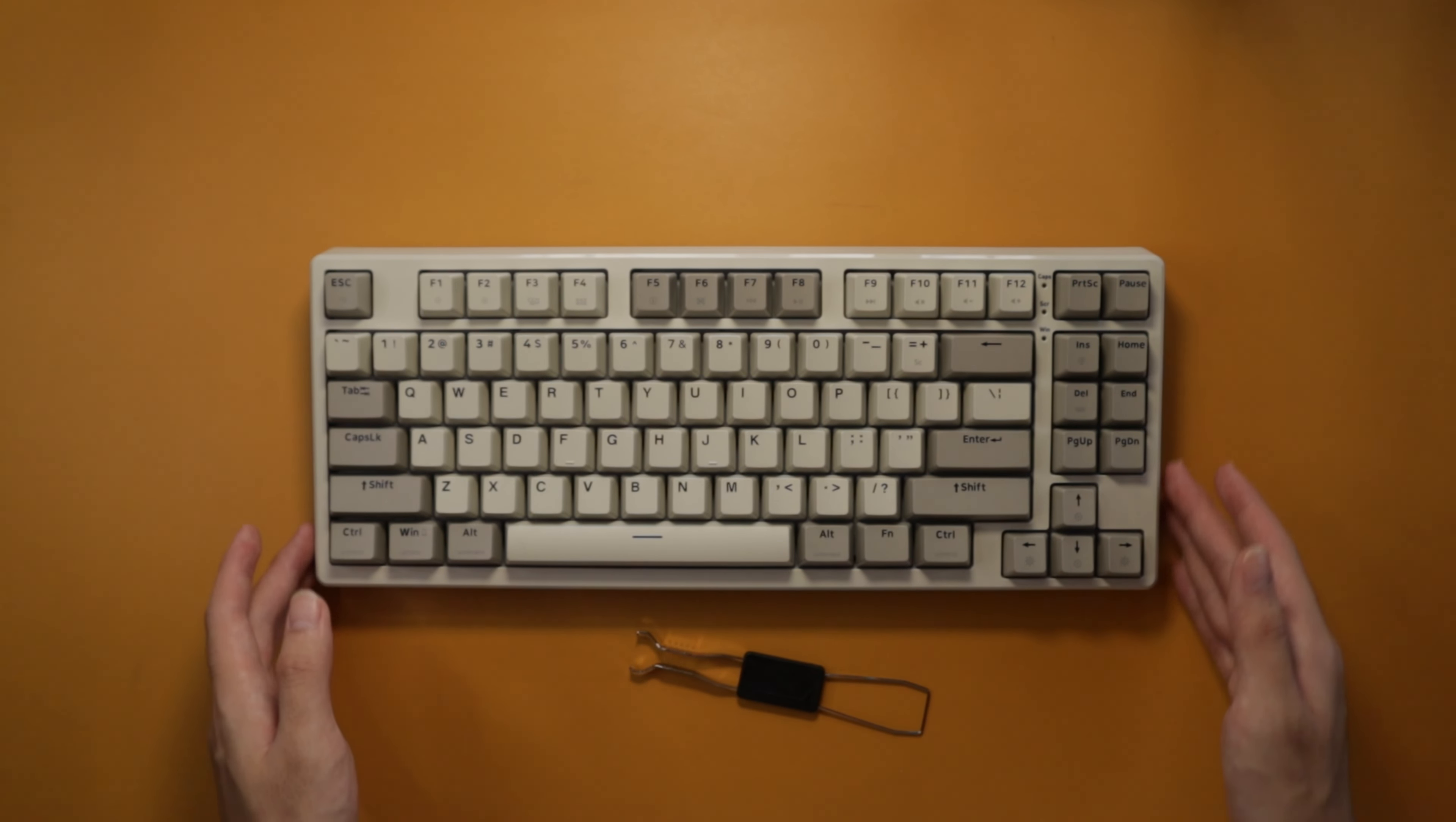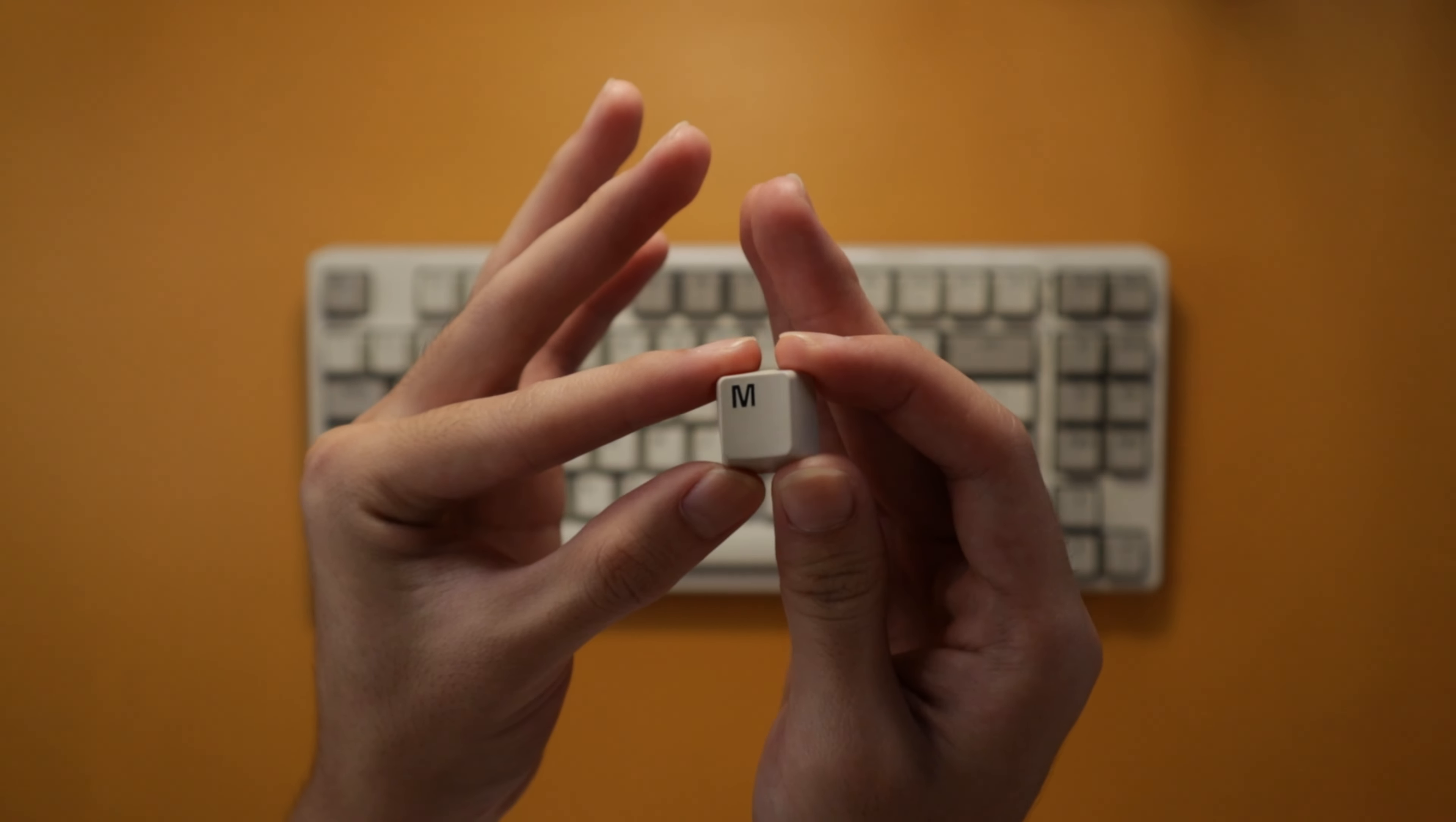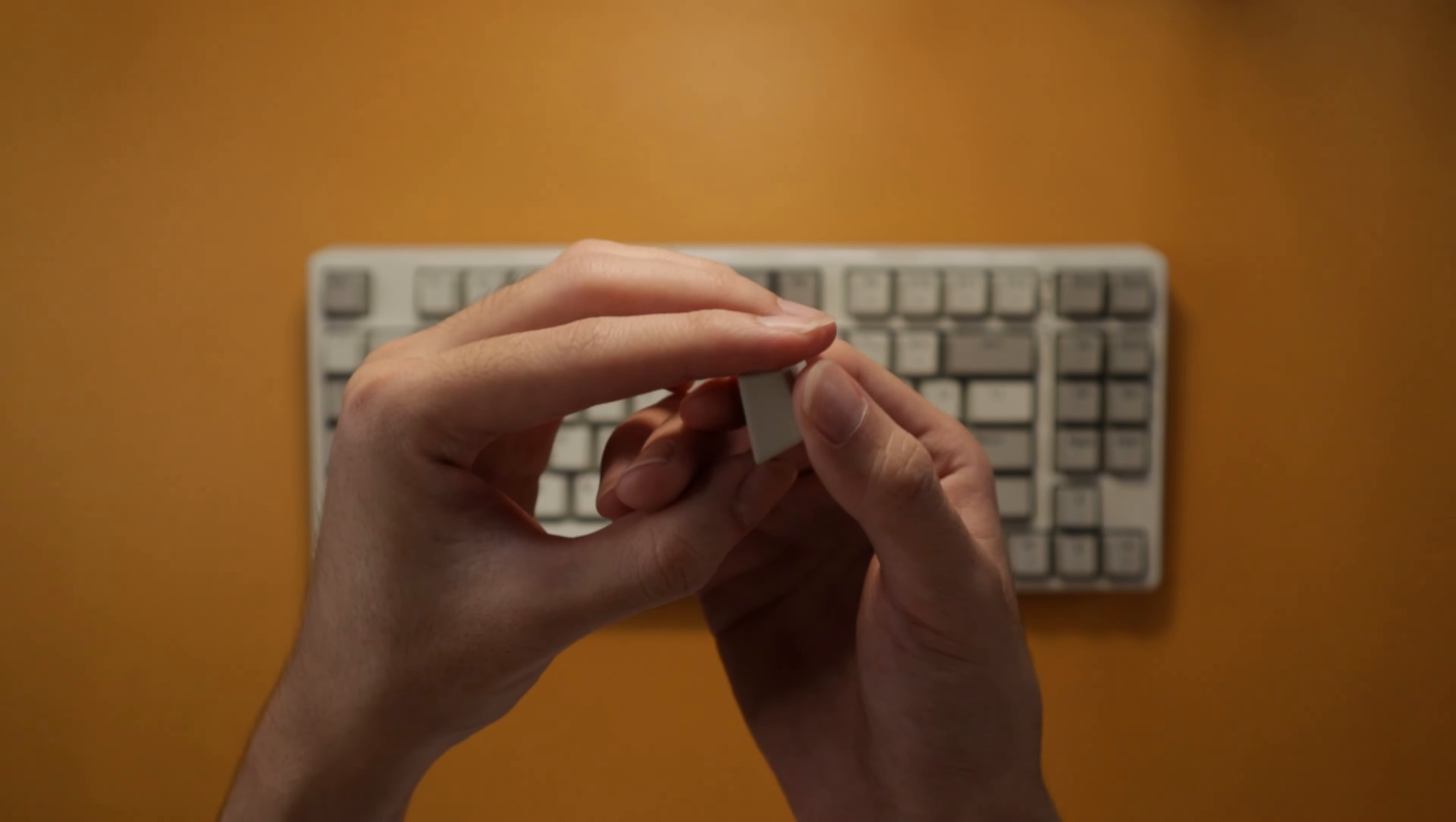Yeah, I got the gray variation. They also have a black variation. They both look pretty nice. Now the keycaps that came with the keyboard are pretty high quality. I have no problems with them. They are cherry profile keycaps.